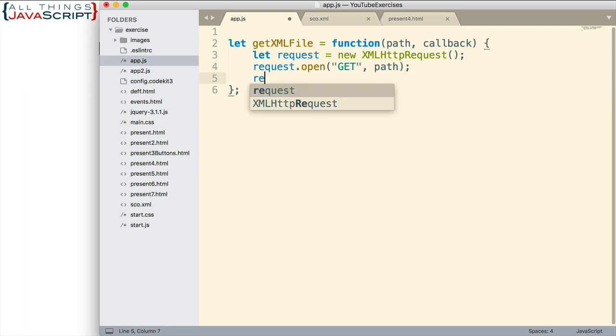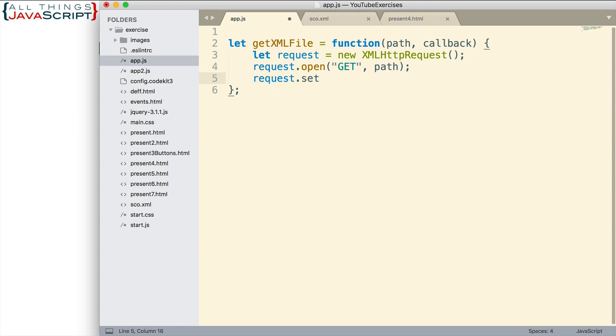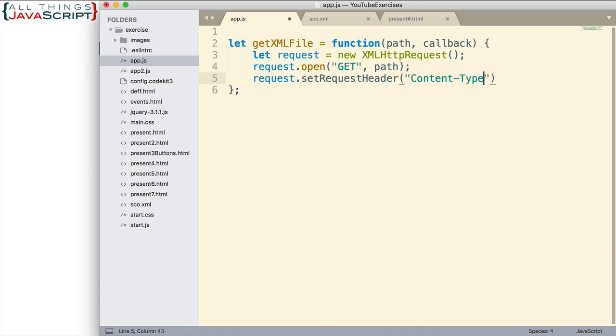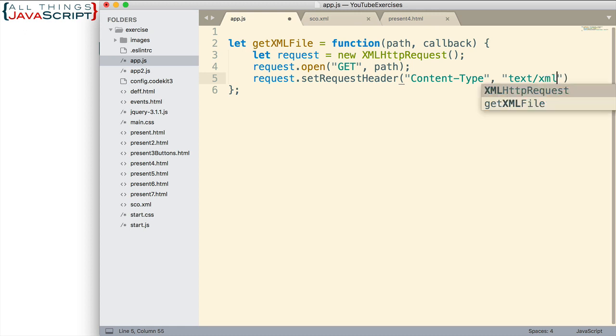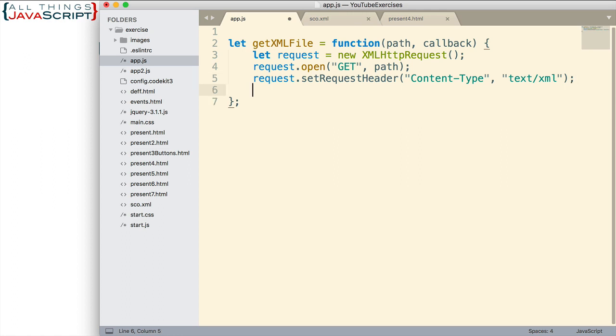Now I'm going to set the header of the HTTP request. We do that with setRequestHeader method of the object. We're going to be setting the content type. That's what we're going to be establishing in the header. And that is going to be text/xml. That's the only thing we're going to set in the header.